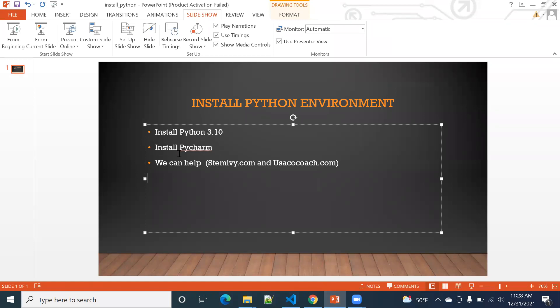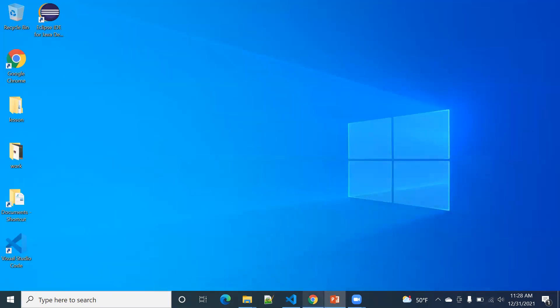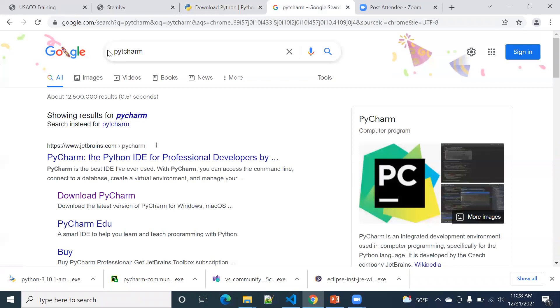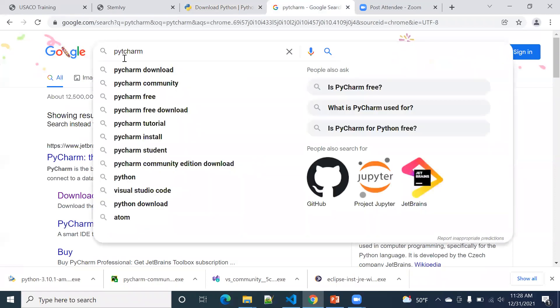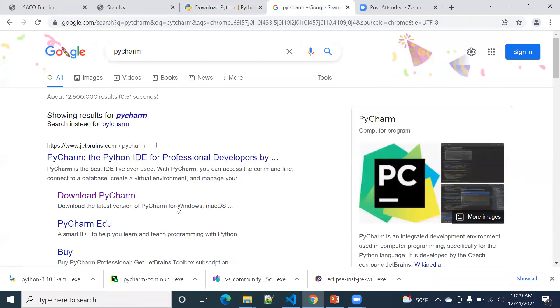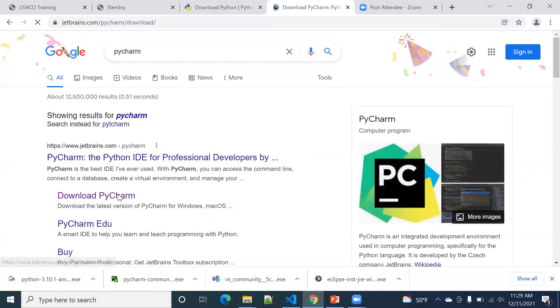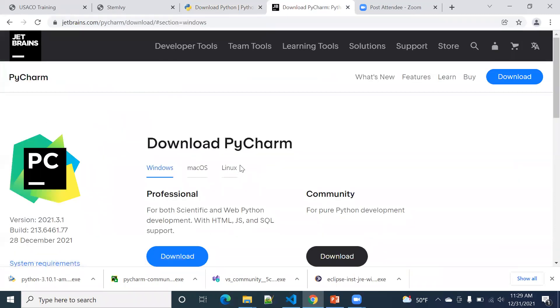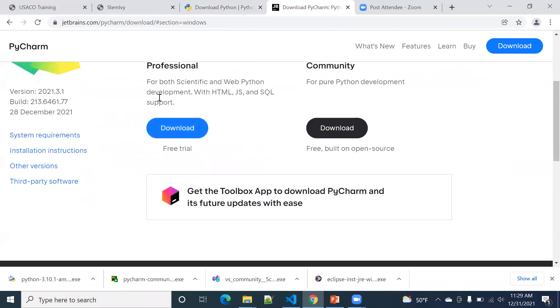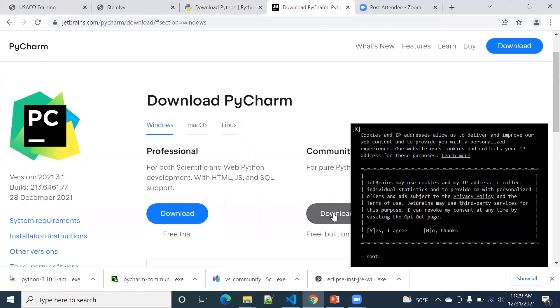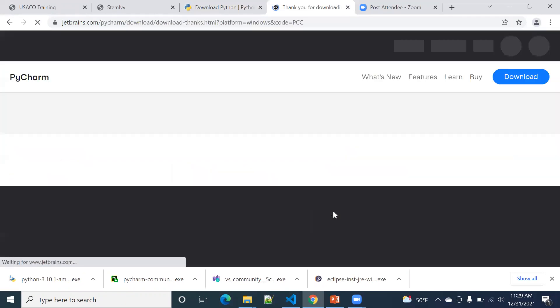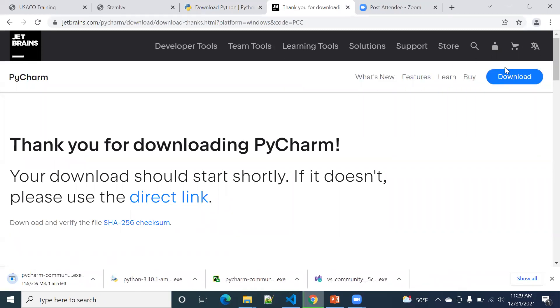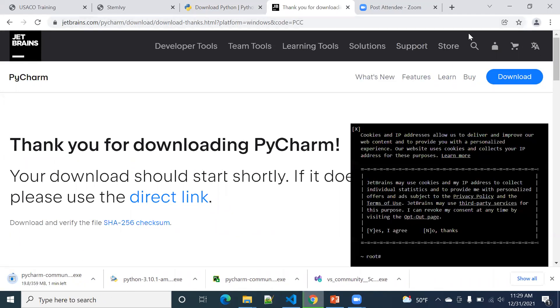The second step, we're going to install PyCharm IDE. PyCharm IDE, you just go to Google again, type in PyCharm. So you see PyCharm, there's a download PyCharm. Here, there's two versions. Choose the community version. It's free. So you do a download. So it takes a while to download. Let's pause again here.